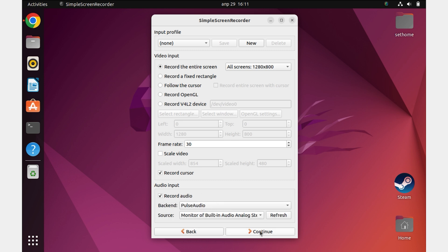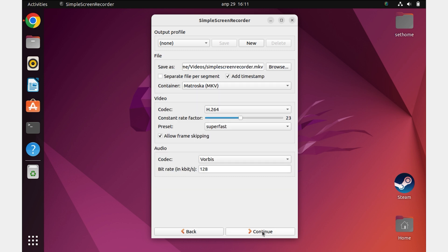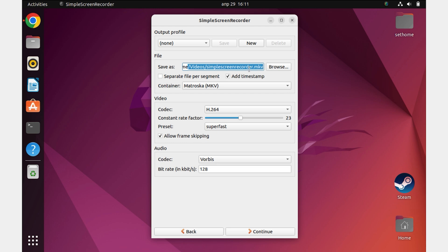Click the Continue button. Next, select the location where the recorded file will be saved. You can change the location by clicking on the Browse button. Personally, I will leave the recording path standard.